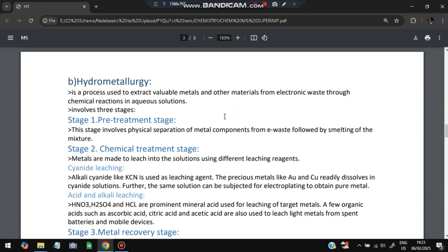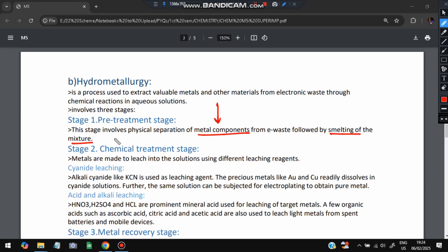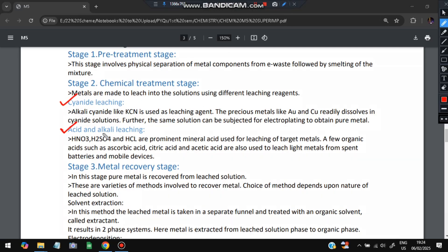The second method is hydrometallurgy — the process of extracting metals and other materials from electronic waste through chemical reactions in aqueous solutions. Here water is involved, whereas pyrometallurgy used high temperatures. The first step is pre-treatment: physical separation of metal components from e-waste, followed by smelting of the mixture. The second step is chemical treatment, which can be done two ways: cyanide leaching and acid/alkali leaching. In cyanide leaching, cyanide is used as a leaching agent — precious metals like gold (Au) and copper (Cu) are readily dissolved in cyanide solutions. The solution can then be subjected to electroplating to obtain pure metal.